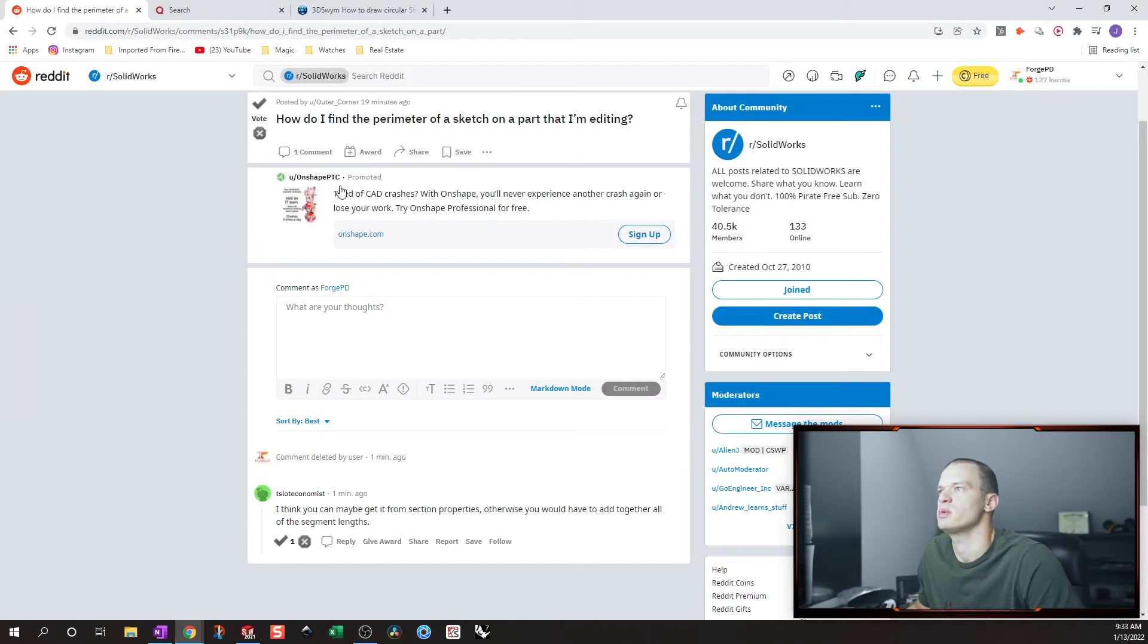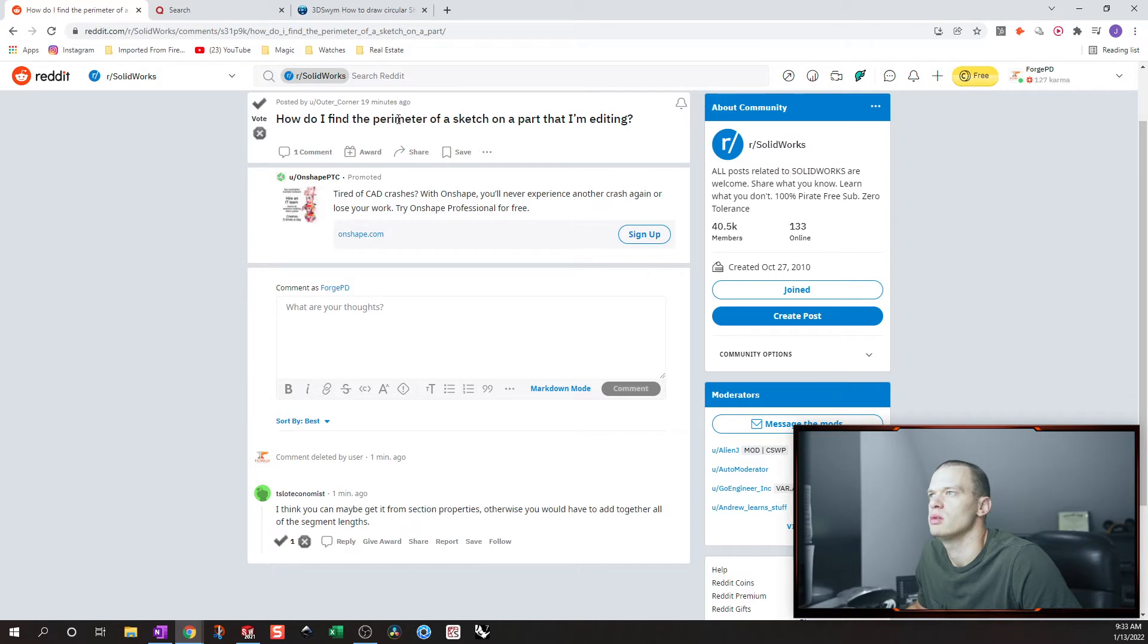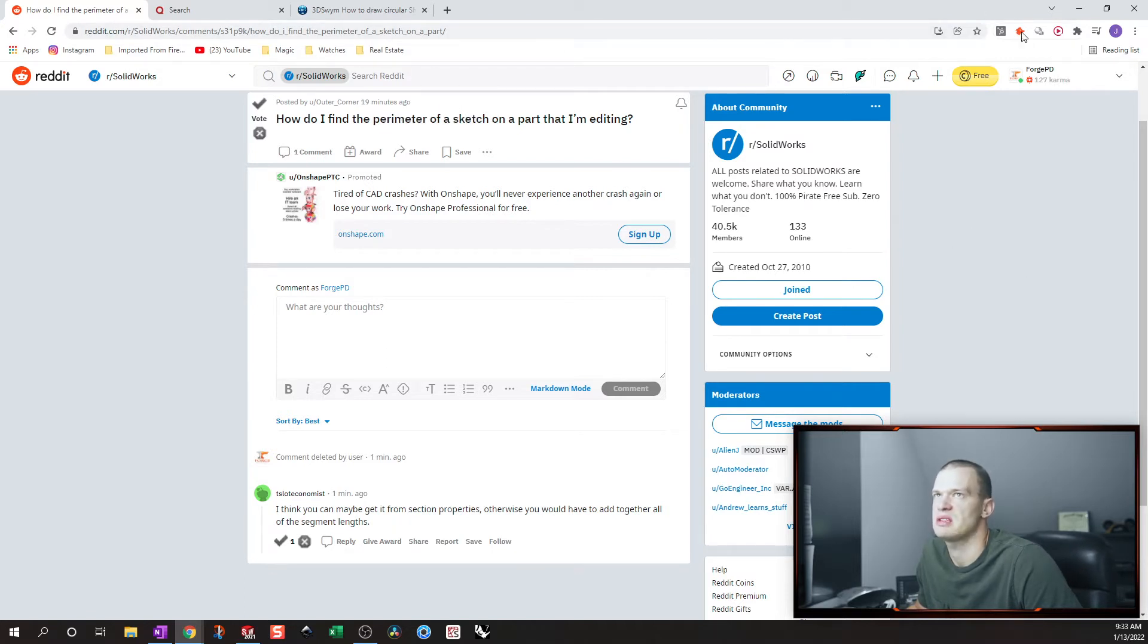Alright, so we're going to do the answer for this one. They're trying to find the perimeter of a sketch on a part that I'm adding. The perimeter in a sketch would just be the length of all the segments added together.